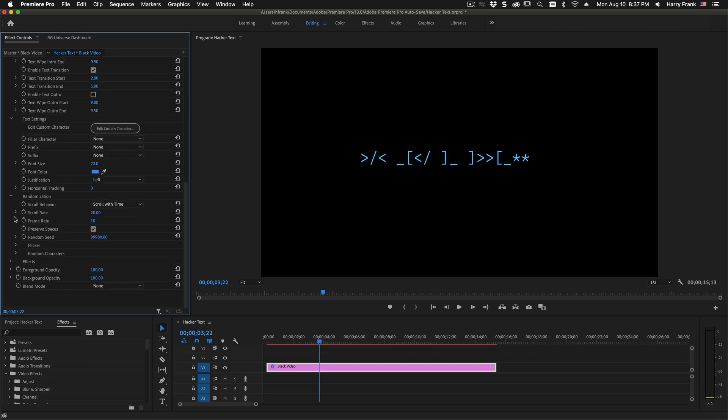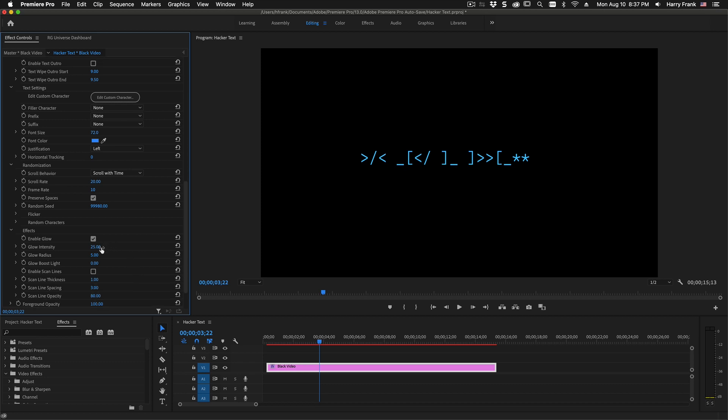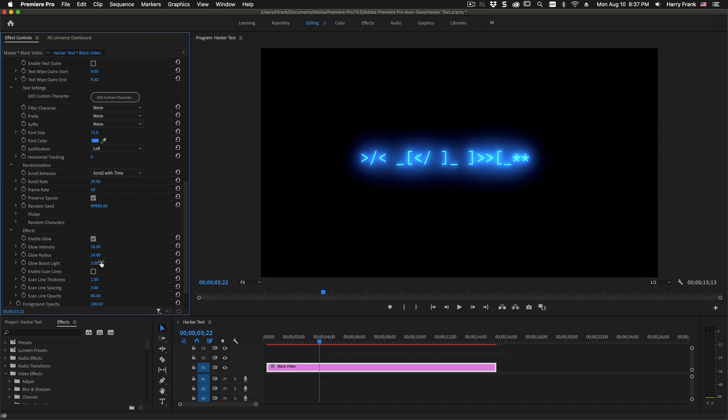Below that, we have an effects section where we have some very basic built-in effects such as a glow. And I can turn up this glow intensity, the glow radius, and then an overall boost light for the glow.